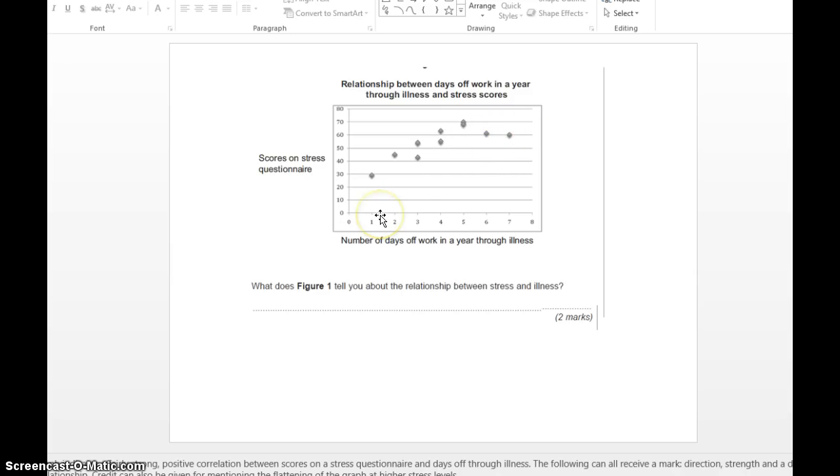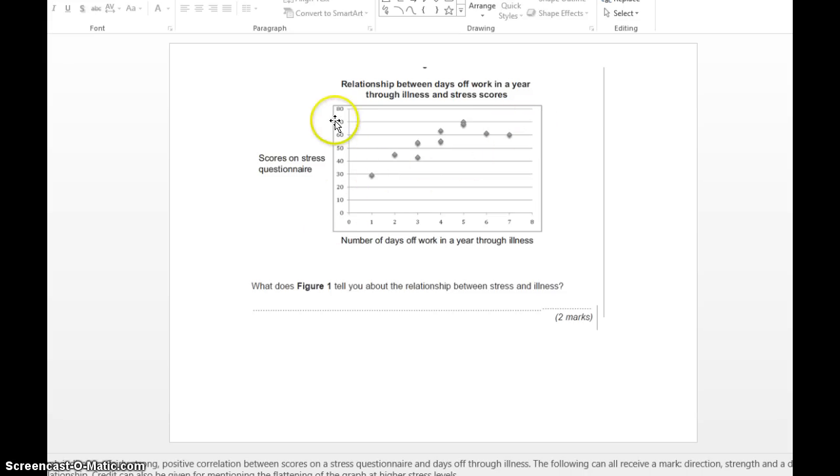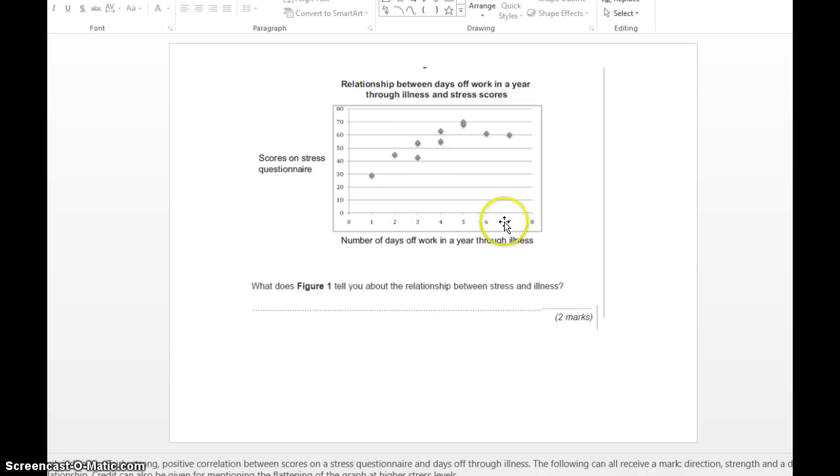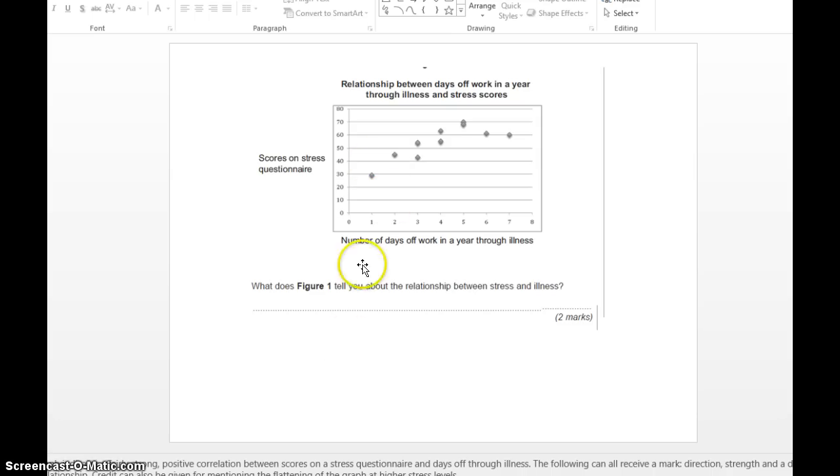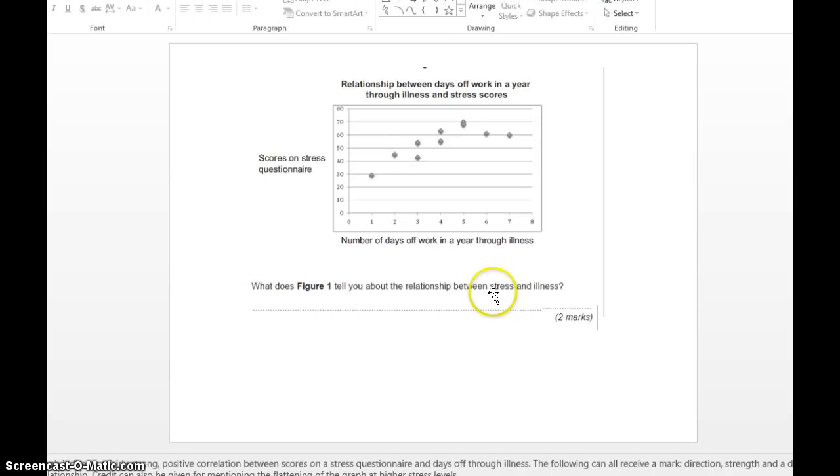Because as one thing increases, scores on a stress questionnaire, so the higher stress we have, our days off from work also increases as well. So they're quite positively correlated. The question asks us, what does figure one tell you about the relationship between stress and illness? It's for two marks.